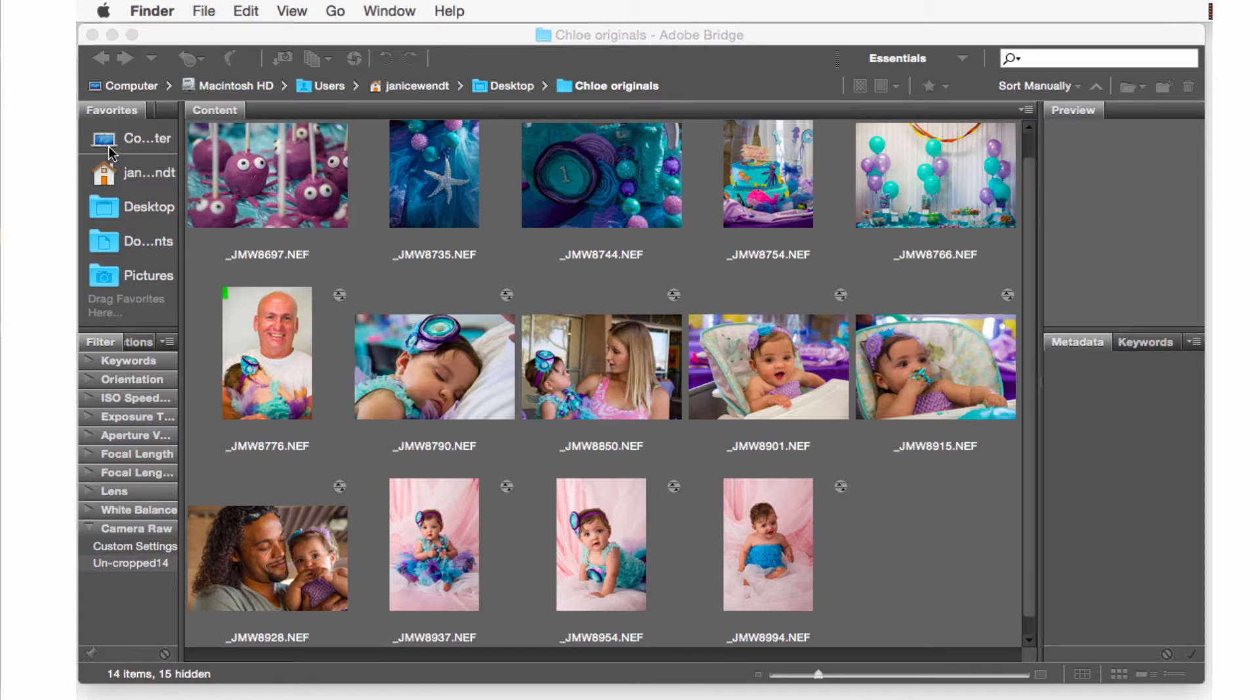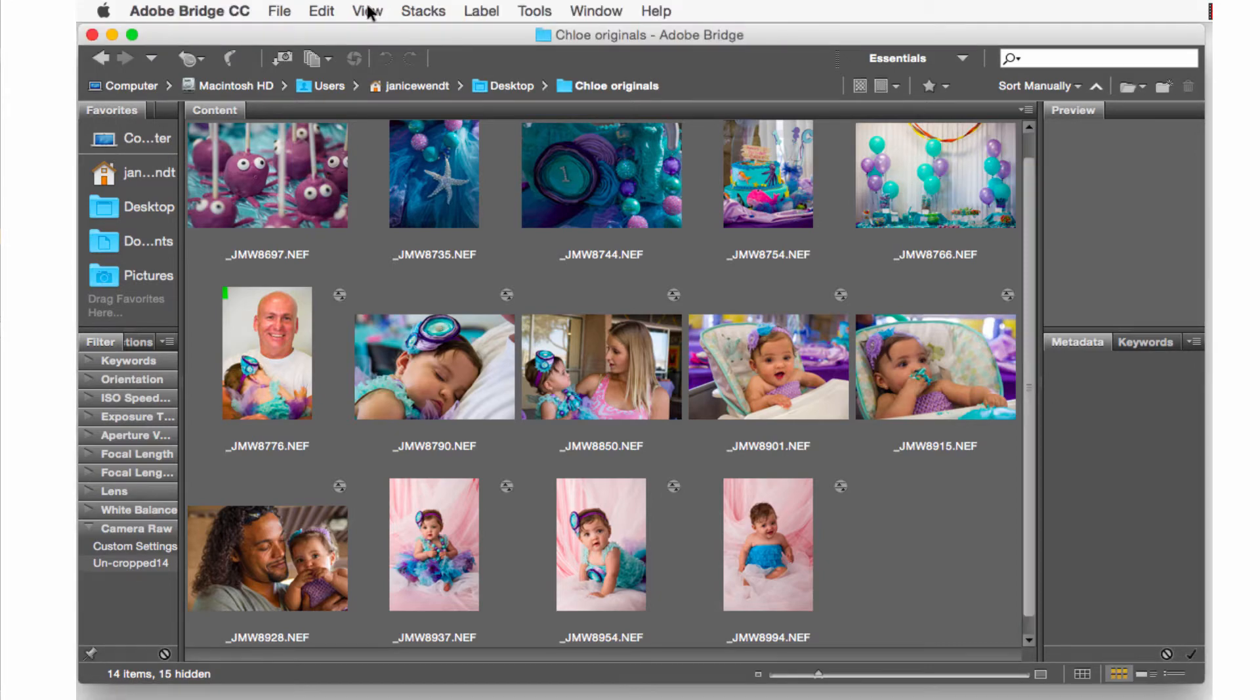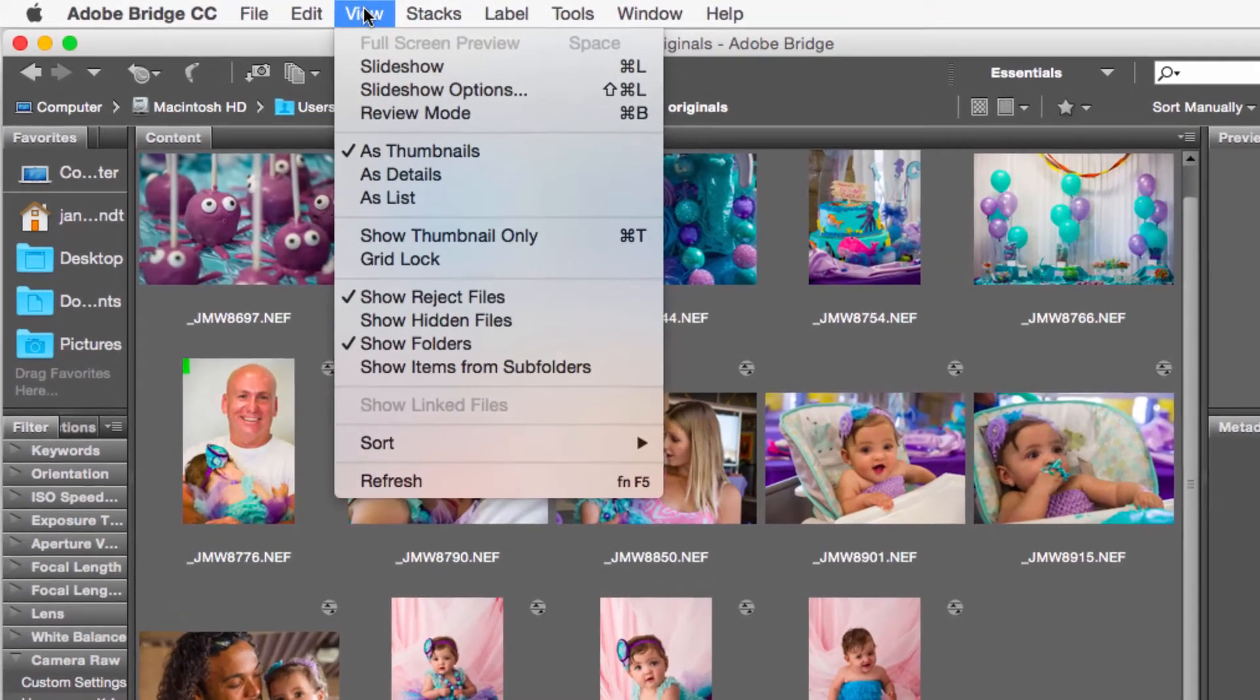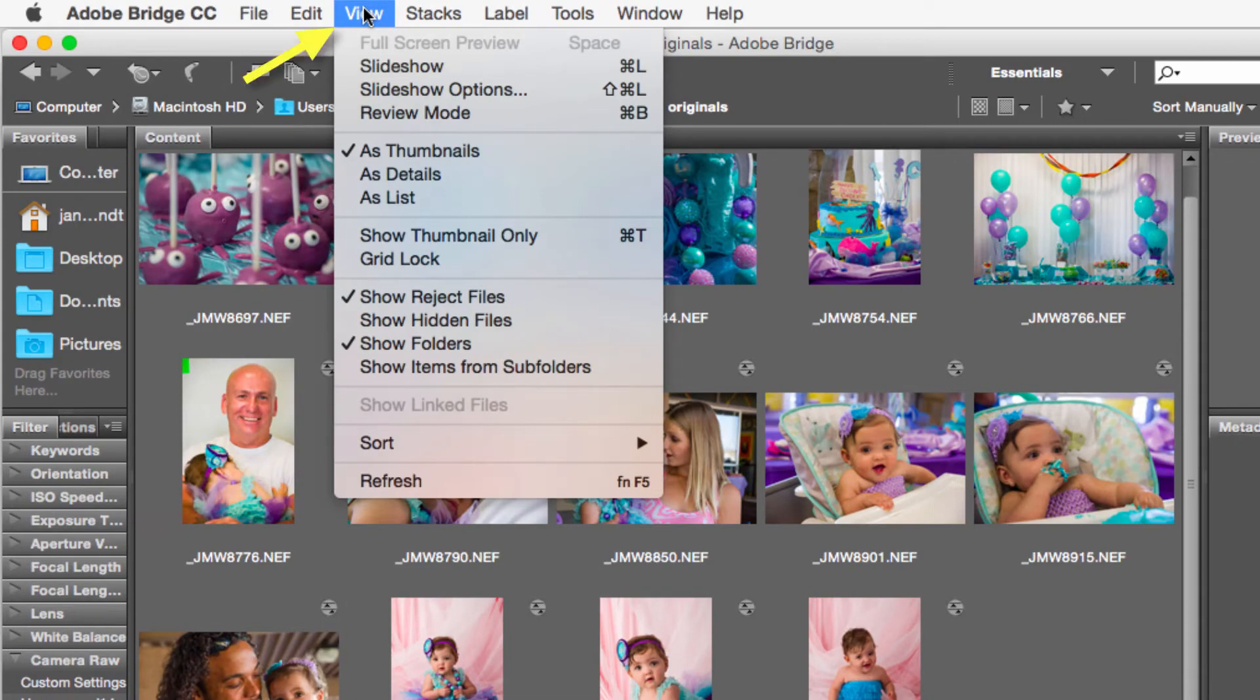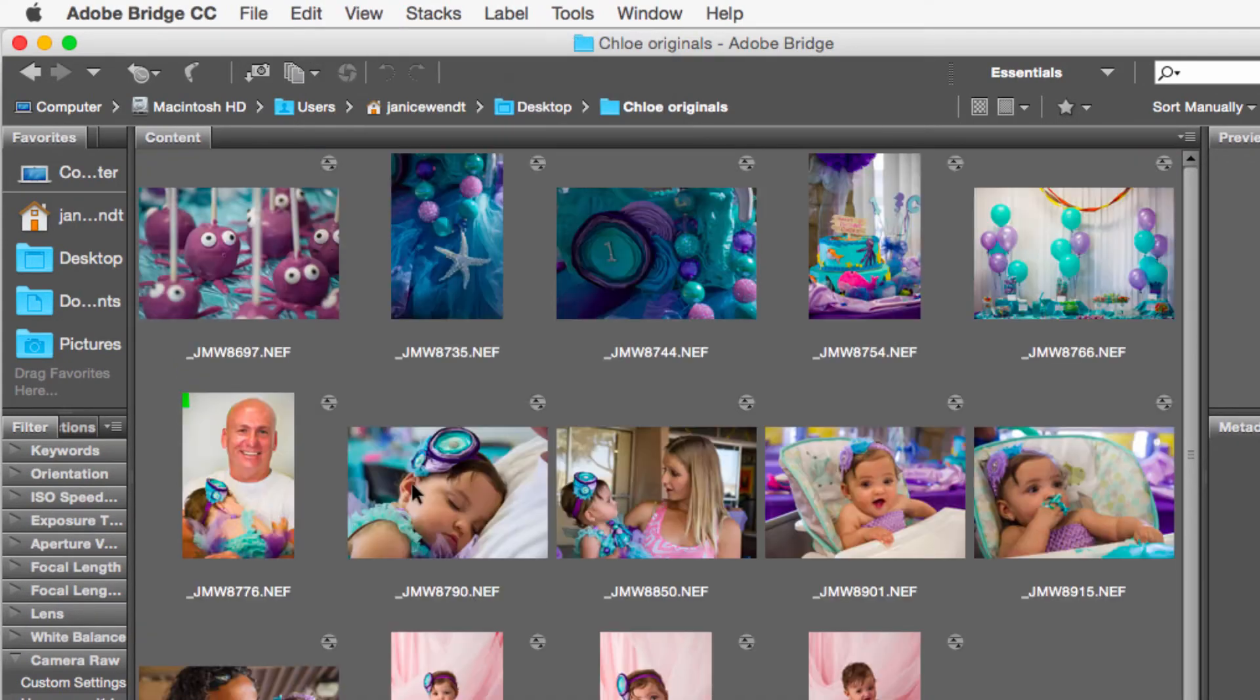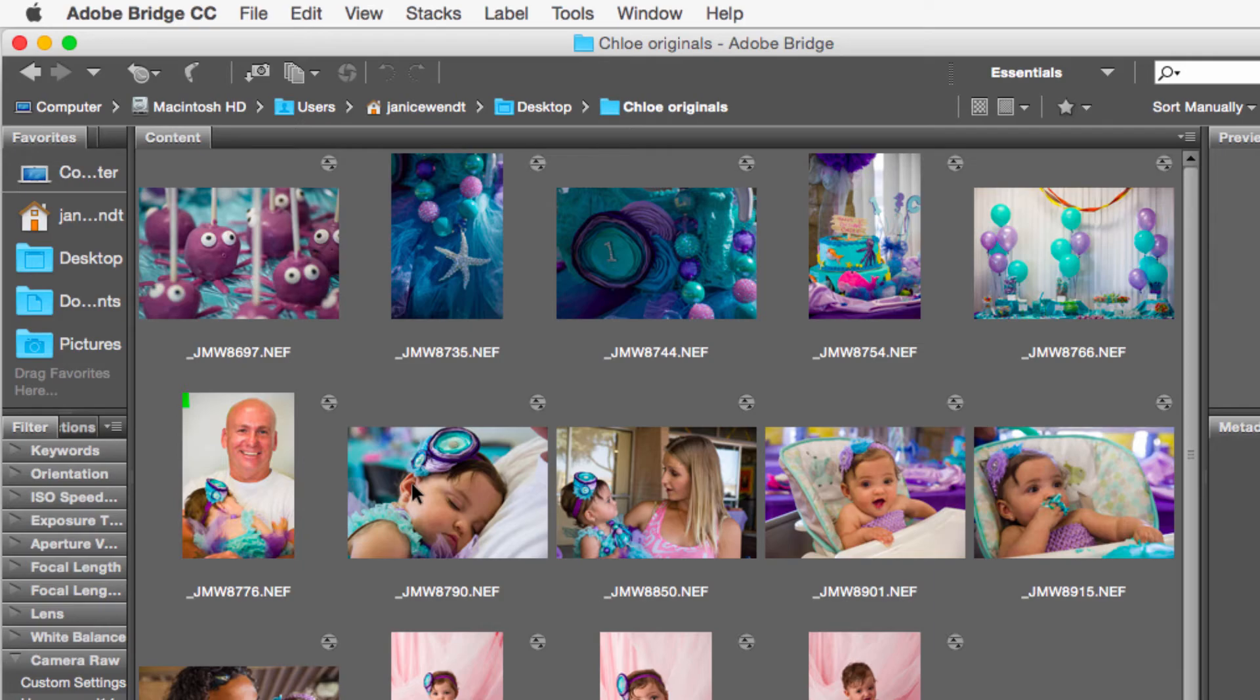To make sure that all the images have been updated with the XMP edits, go to the View menu and select Refresh. Now all your images will be updated with the XMP edits.